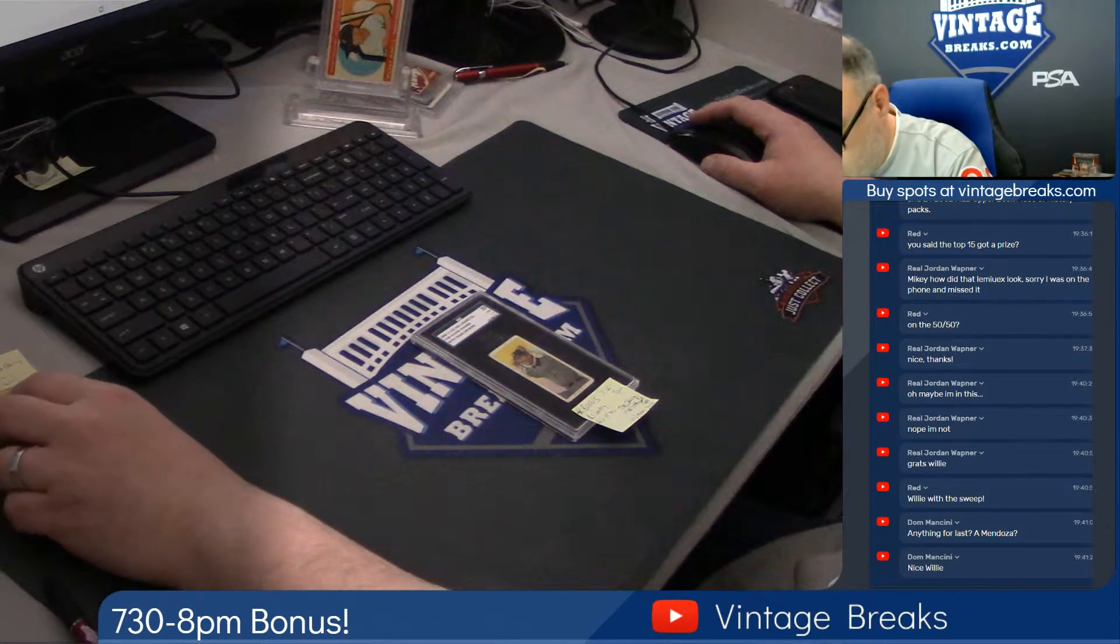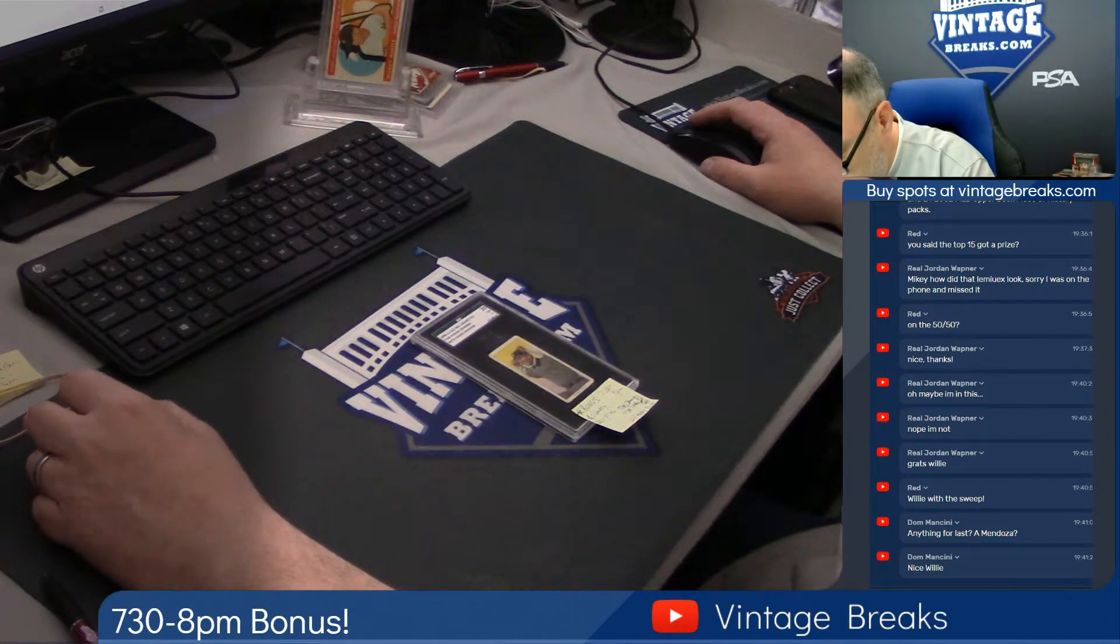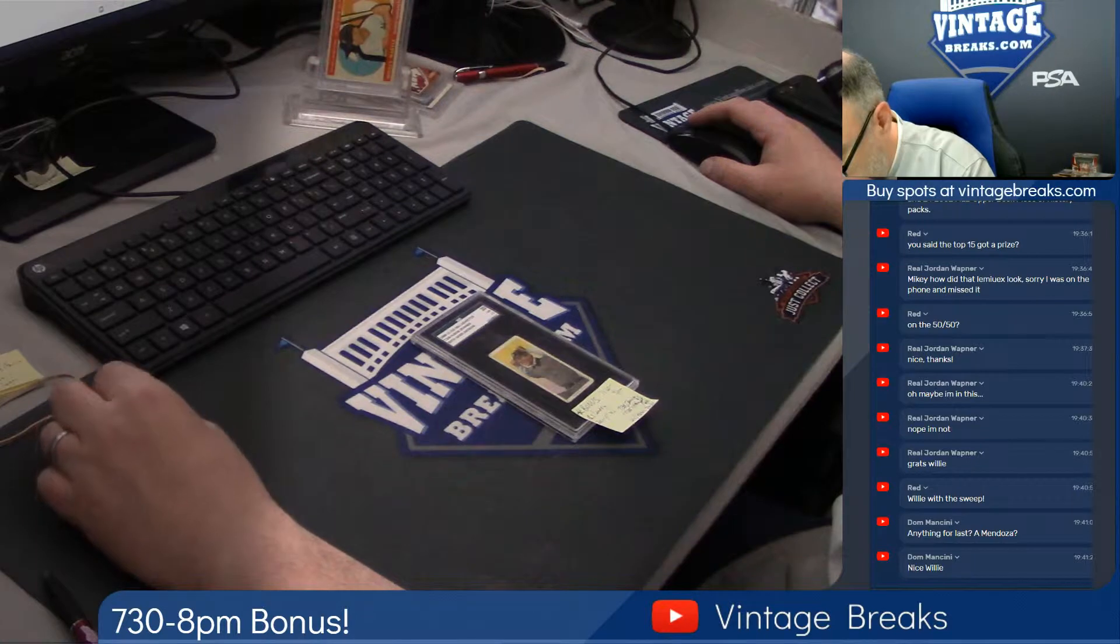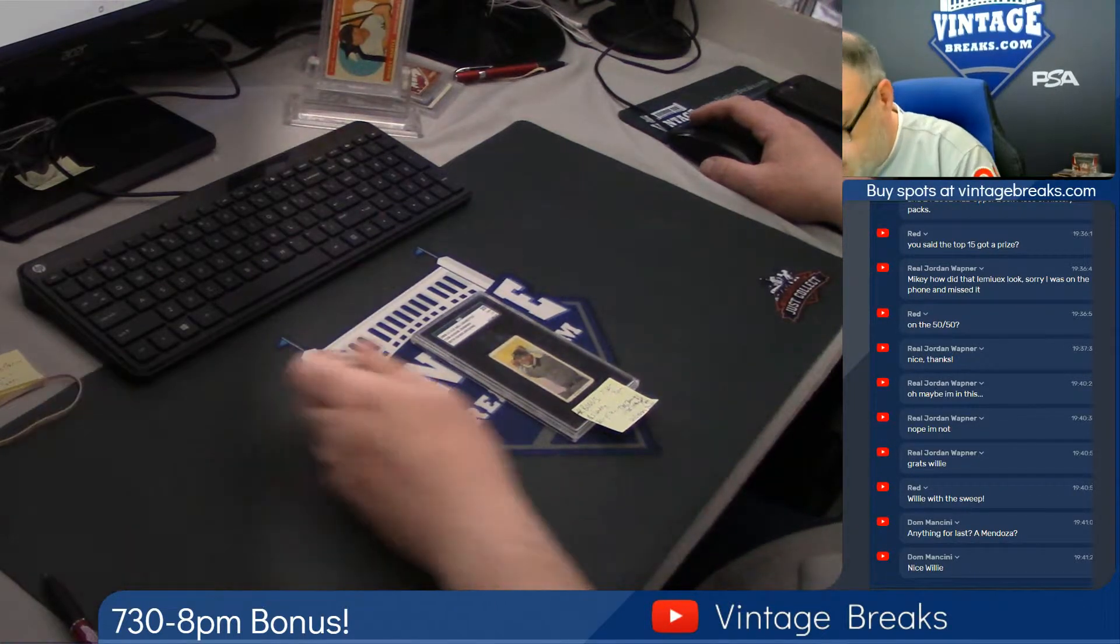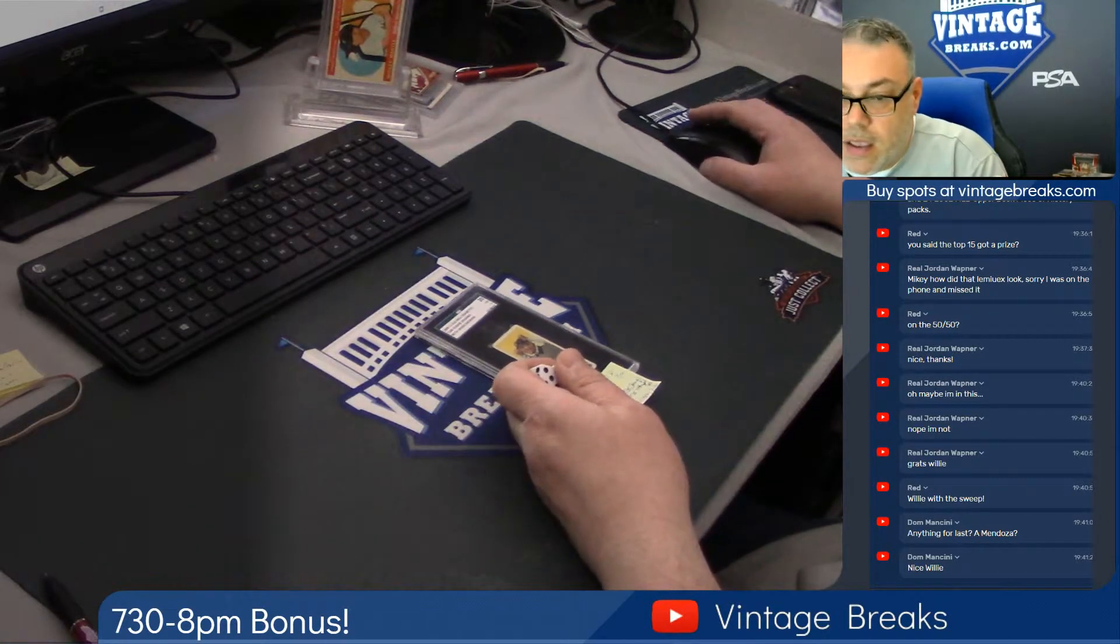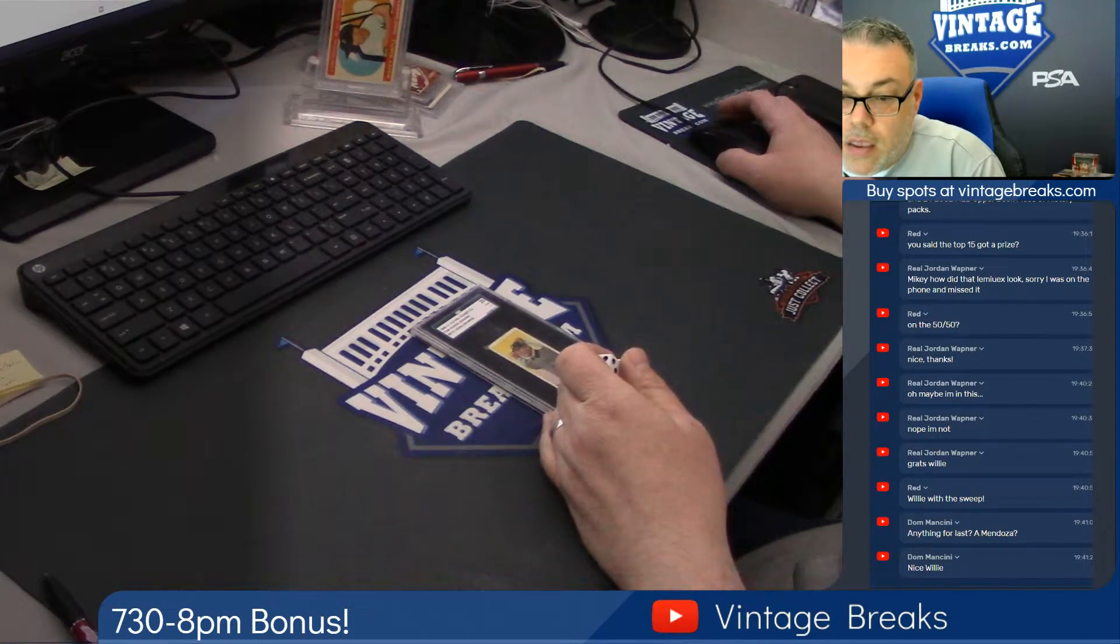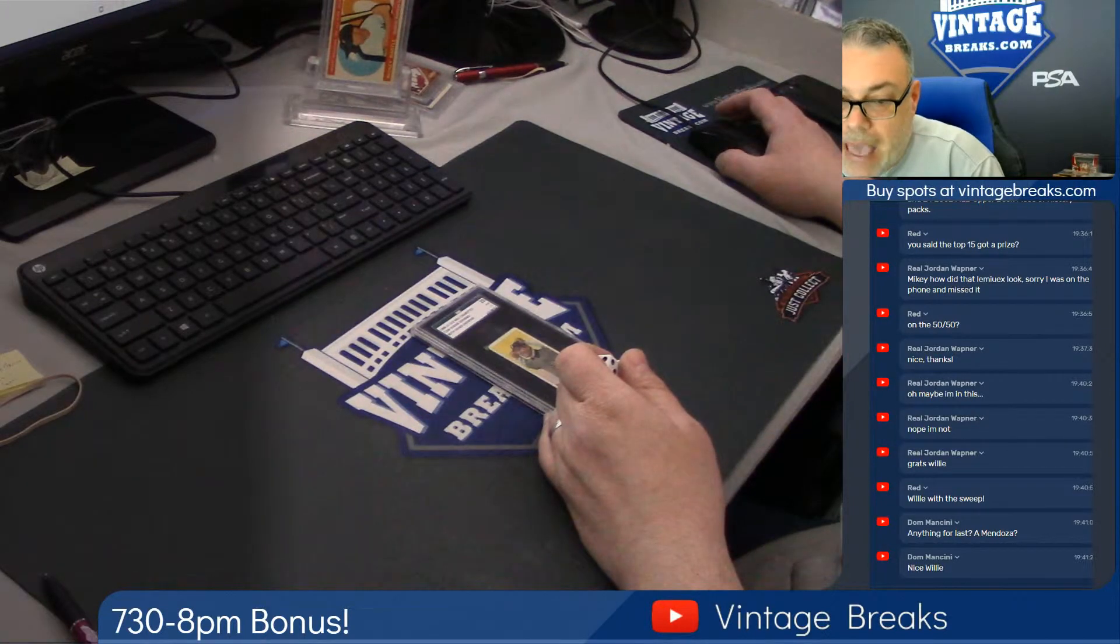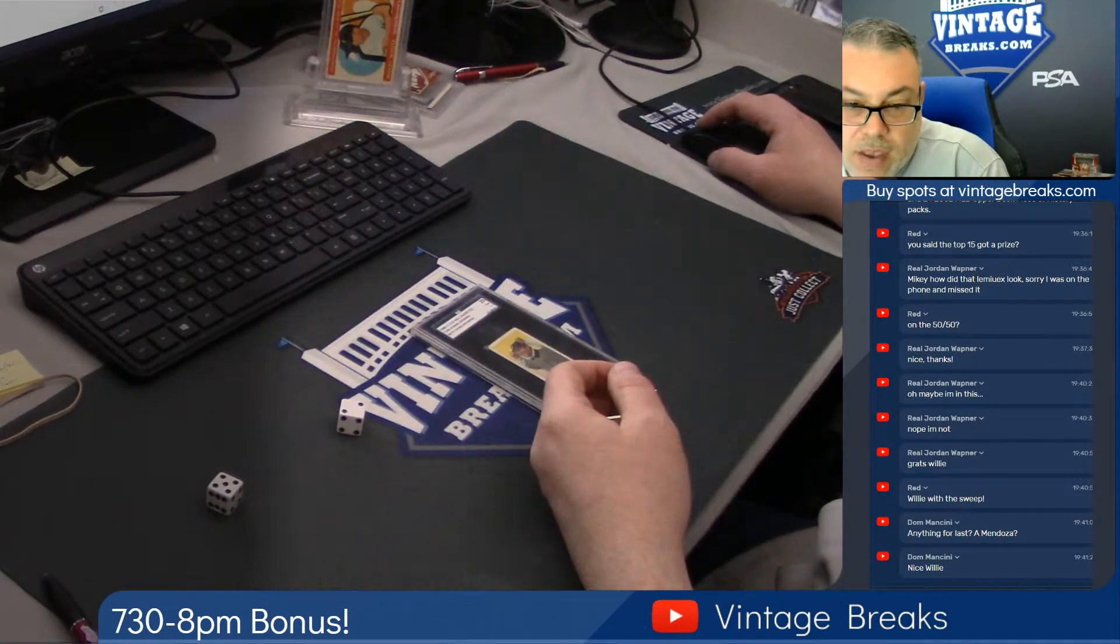We're going to randomize the list. Top prize gets the Jennings, the next five get the Tiffany Spots, and the final 24 get the Packs in the Box.